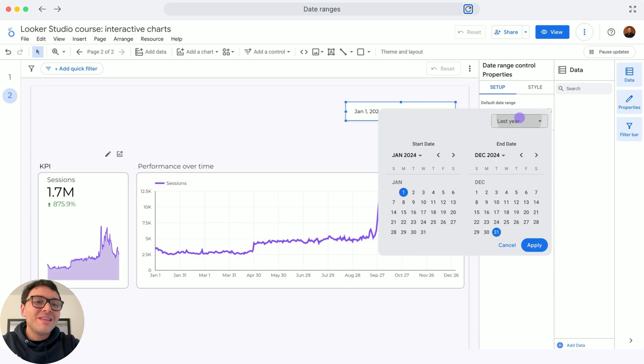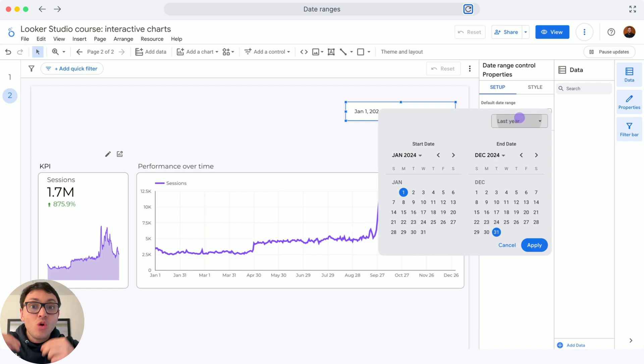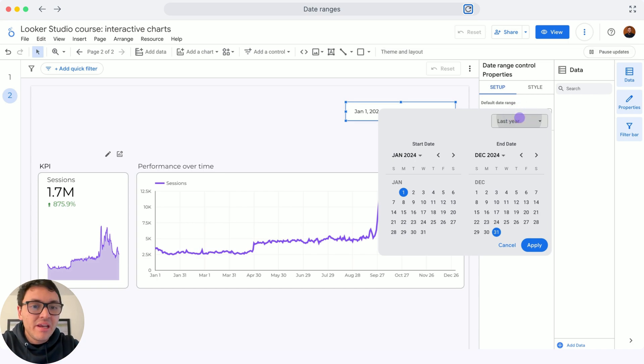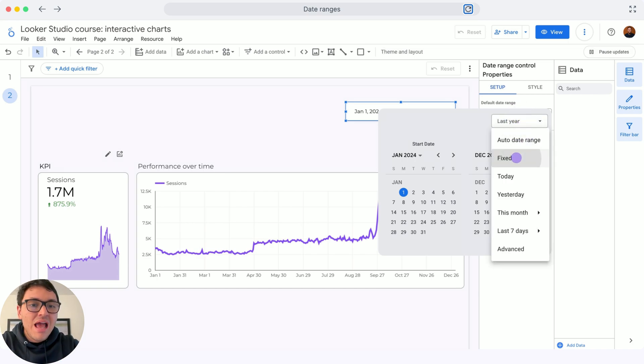Another way is not with dynamic date ranges. A dynamic date range depends on your current date. I will make the date range fixed now, so I will click here on the dropdown and I will make it fixed.